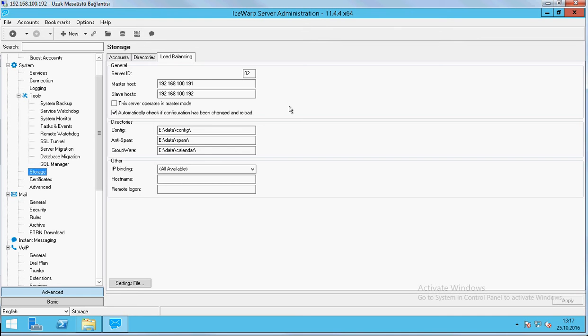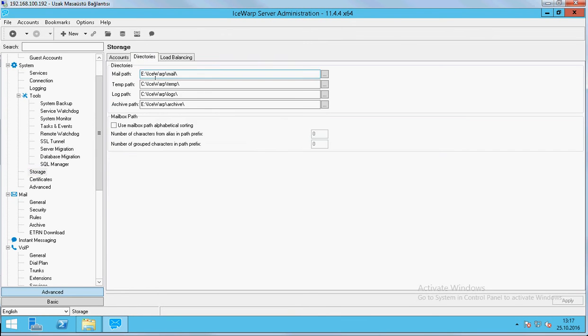So, when we change something in the master server, this server will also automatically detect and apply this changing to itself. Also, directories change same as the first master server.